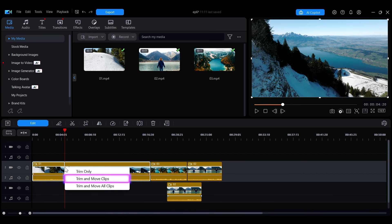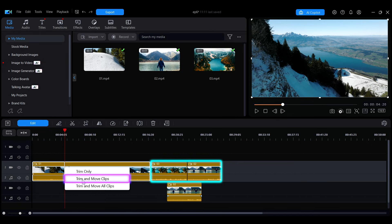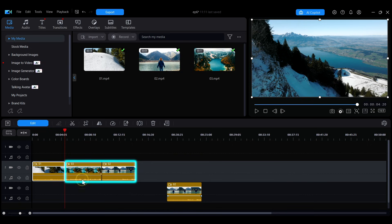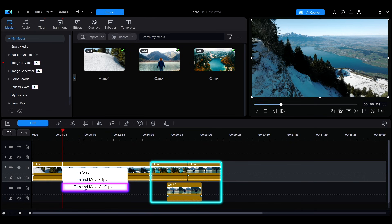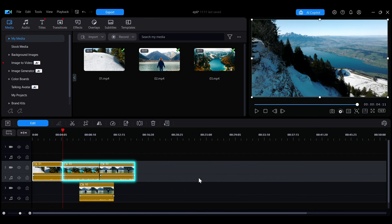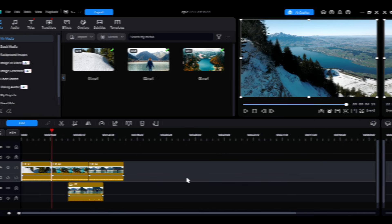If you choose trim and move clips, the clips on the same track will automatically move forward to fill the space. If you select trim and move all clips, all subsequent clips on the timeline will move forward to fill the empty space. Select the one that best fits what you need when trimming clips.